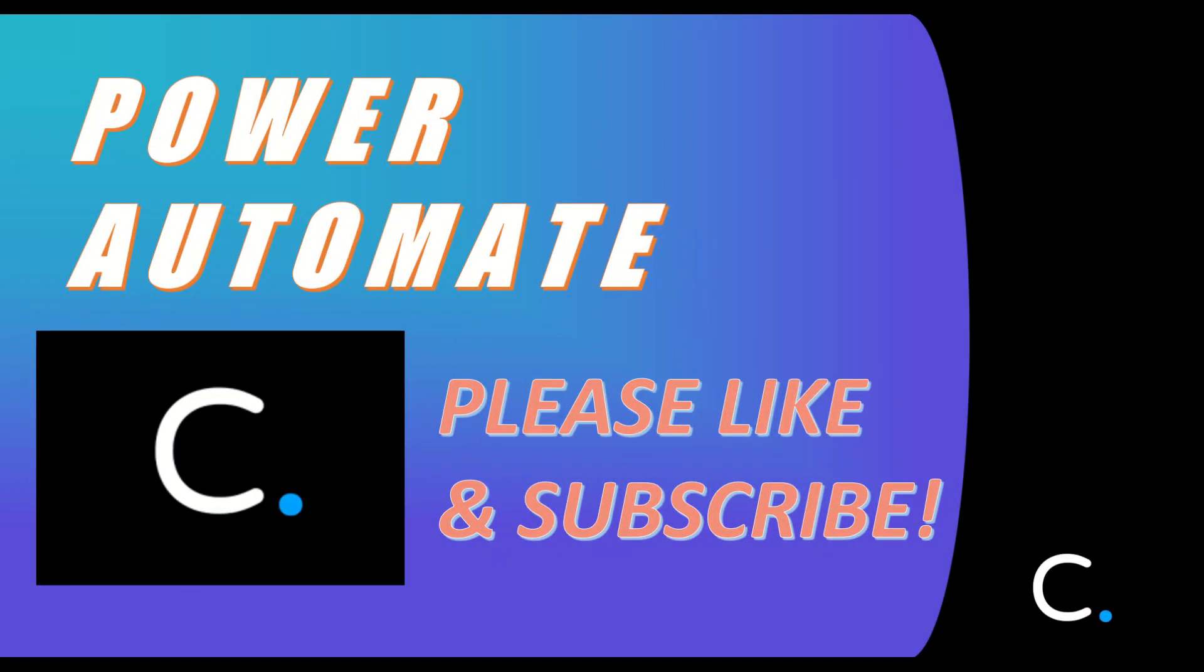With our demo complete, we've reached the end of this video. Thank you for watching and if you have any questions about this or any of our products, please feel free to contact a member of our support or sales teams. I'll include a link in the description below.